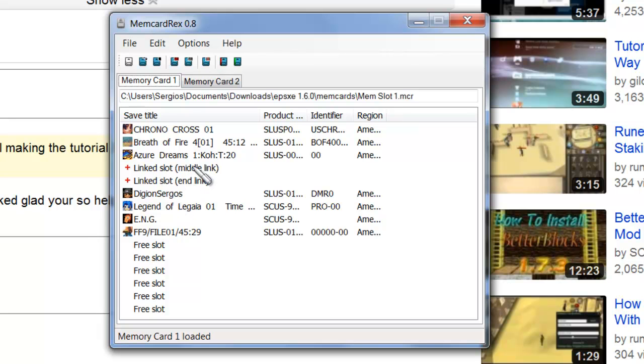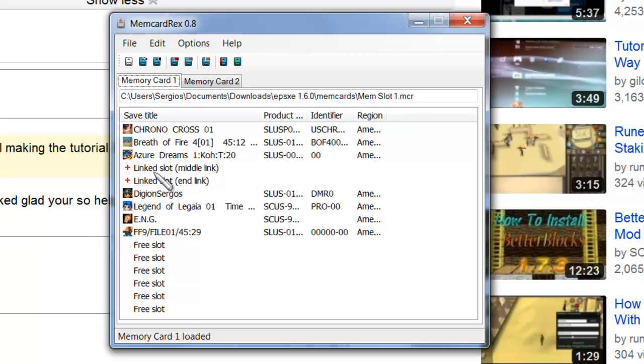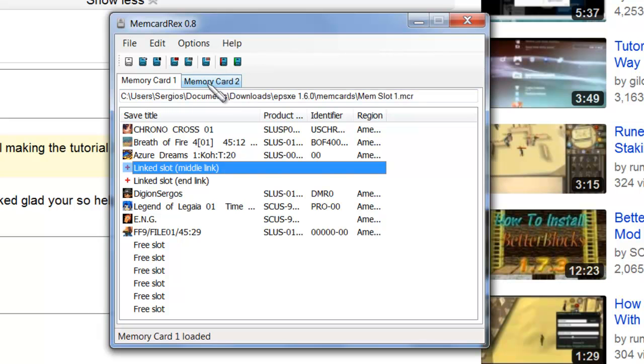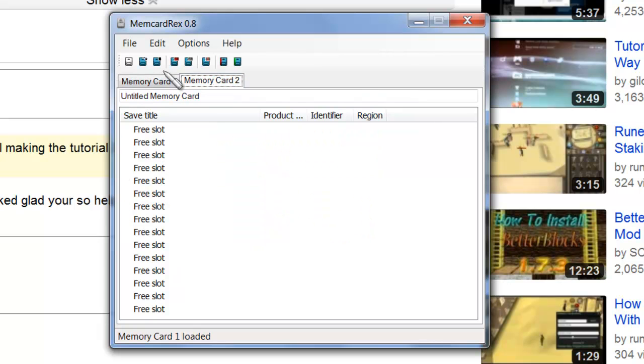Now, if you already know how to use Memcard Rex, for those of you who don't, whatever you do, do not click on the link slot and delete those. The middle link and end link ones need to be there for another file to run, so please don't delete those. Otherwise, you're just asking for disaster.